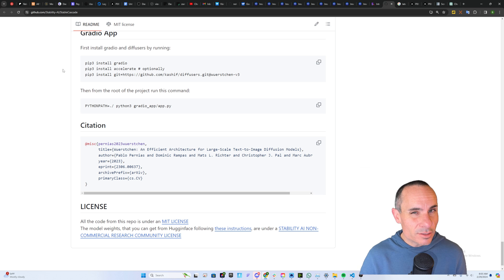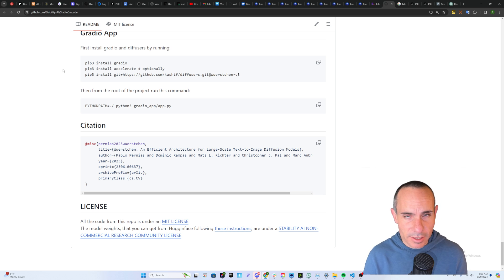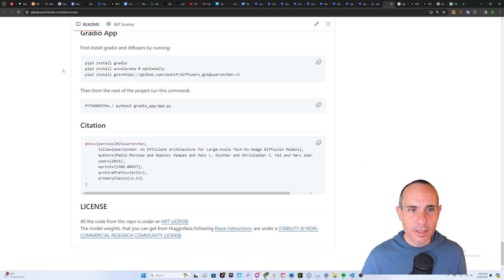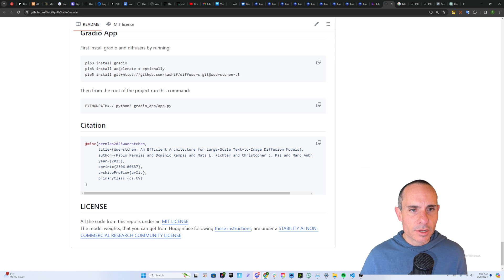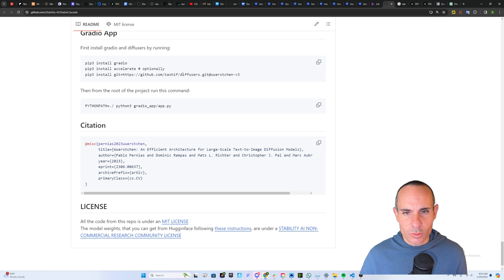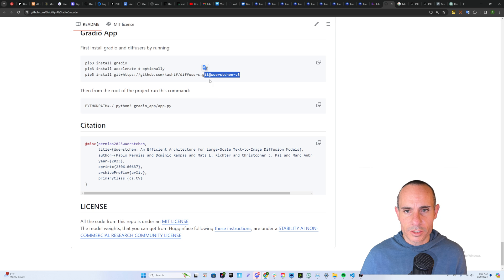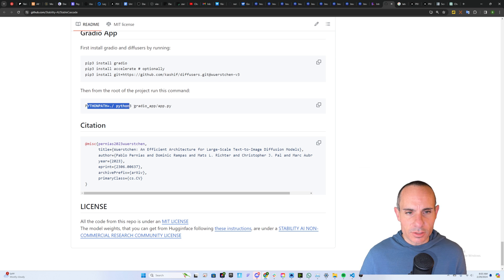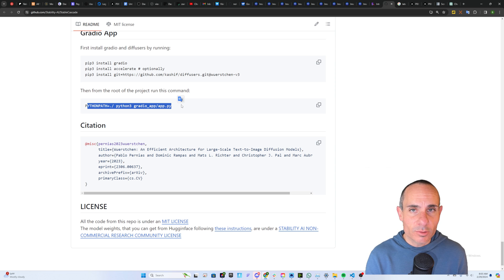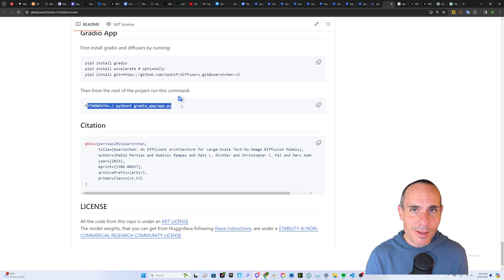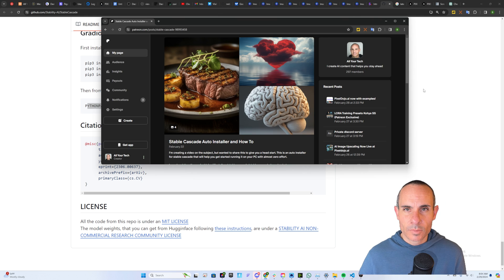Installing this is relatively straightforward, but it's not quite as easy as just downloading the model and dropping it into Focus or Automatic 1111. If you've already got one of those installed and you followed one of my tutorials, you need to install Gradio, Accelerate, and then you need to install the actual diffusion models from Wurstchen V3. Once you've done that, you can just go here and you can fire up the Gradio app. It's going to get easier going forward, but for now, that's what you have to do.